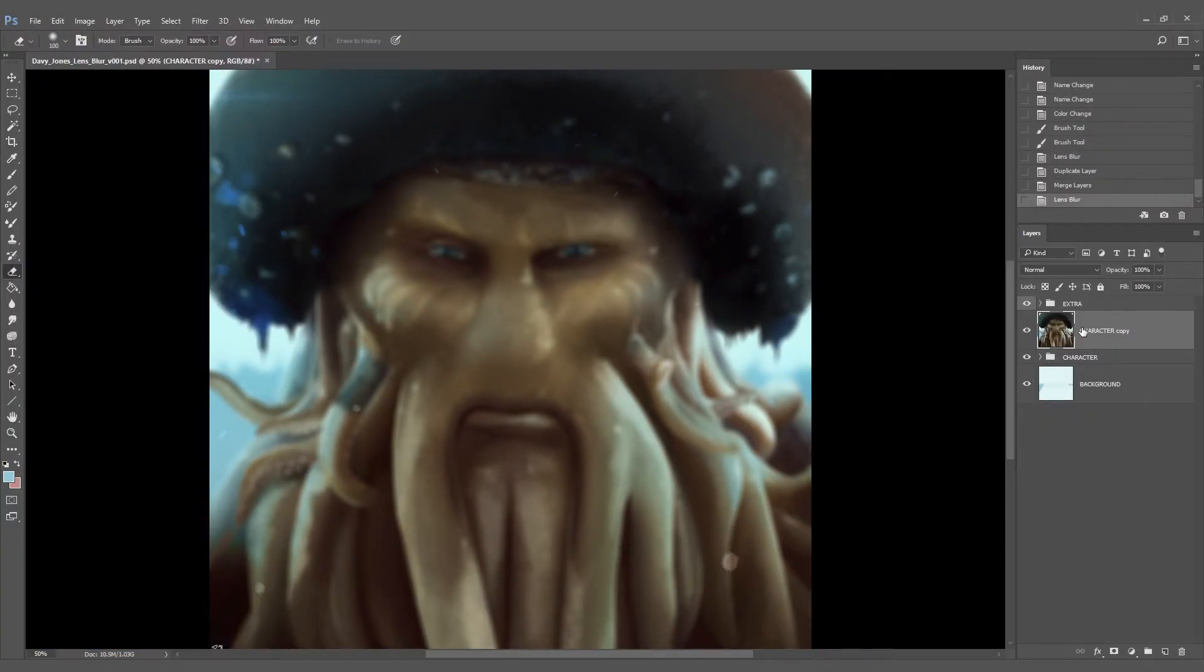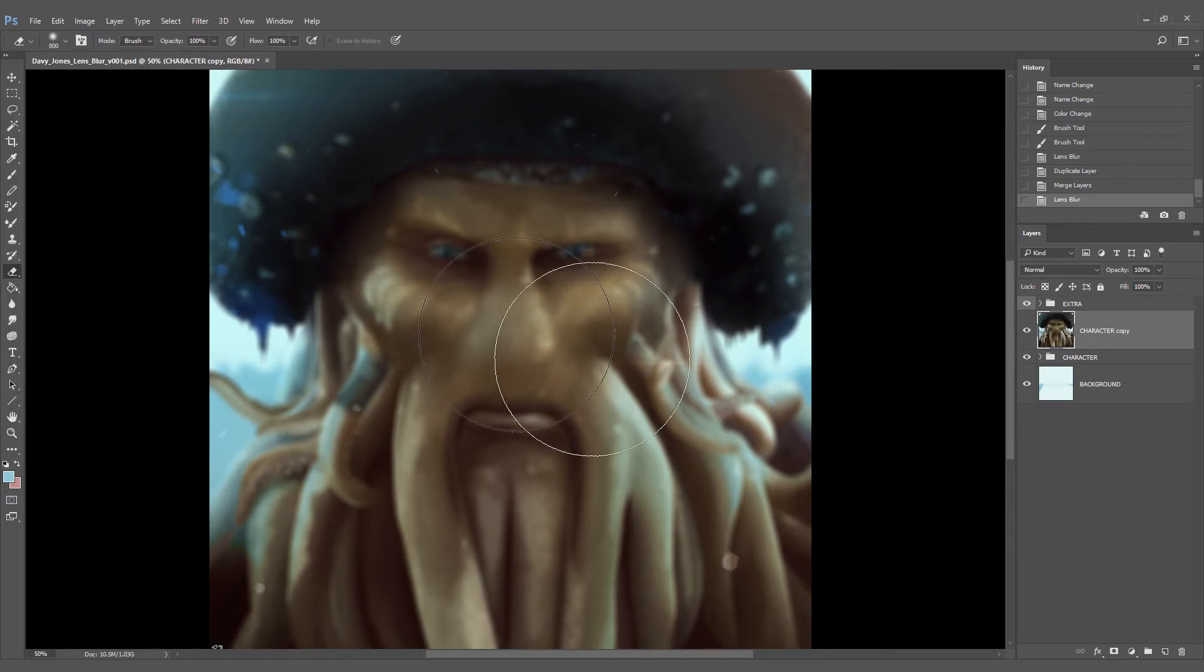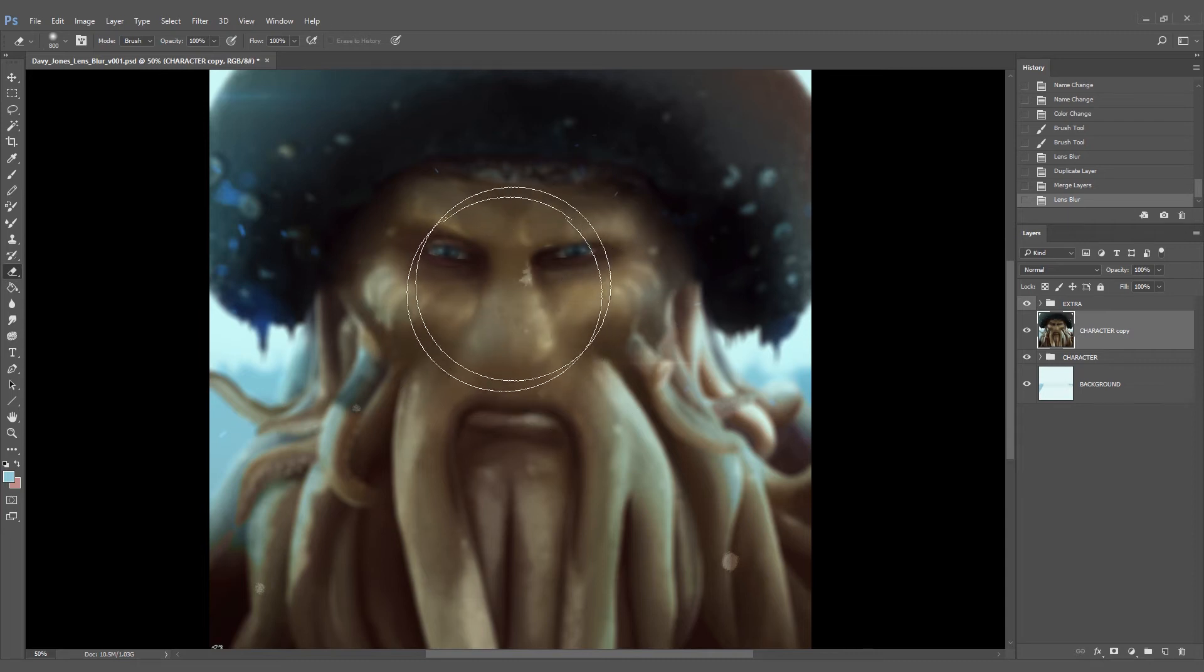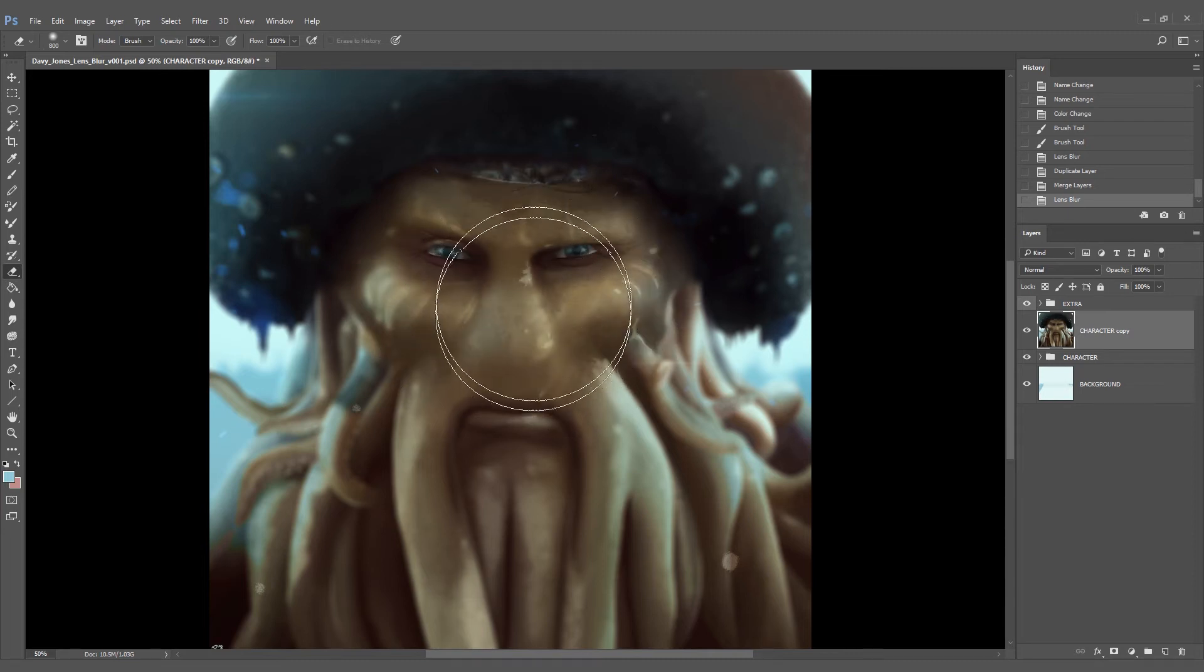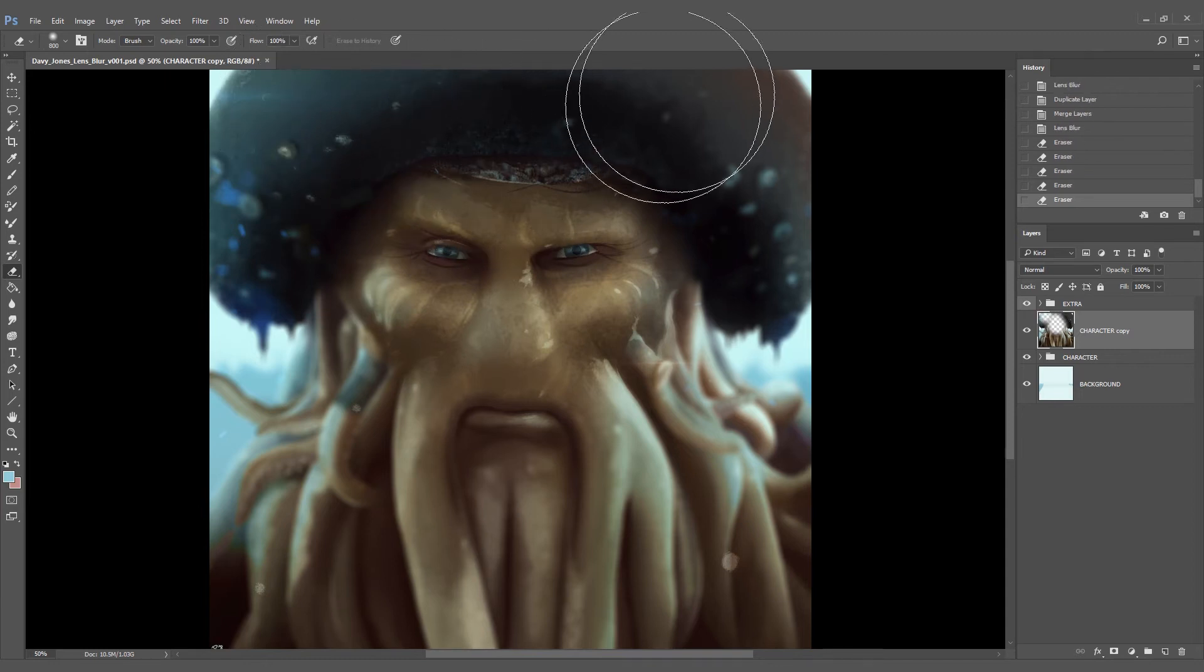Now we're going to use the eraser tool and for that I'm going to pick one of the soft brushes and make it really big. The idea here is to erase every part of the picture where you want the focus to be in, so the only thing left is the depth of field effect.